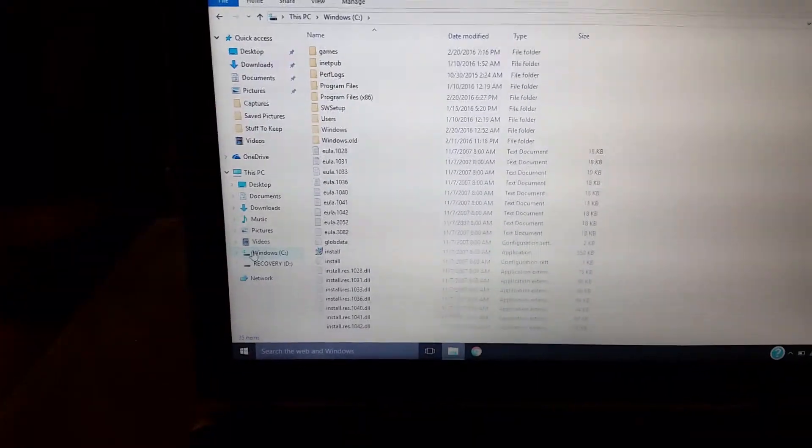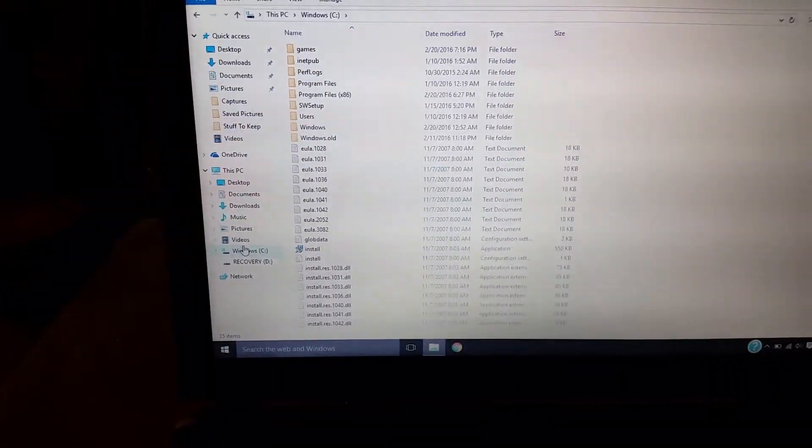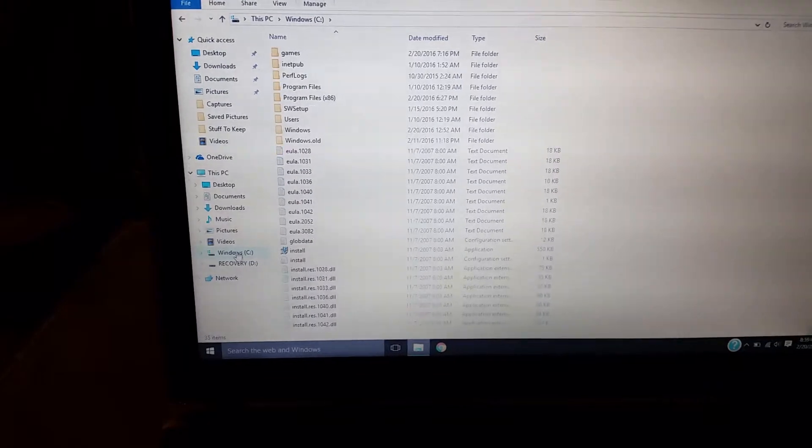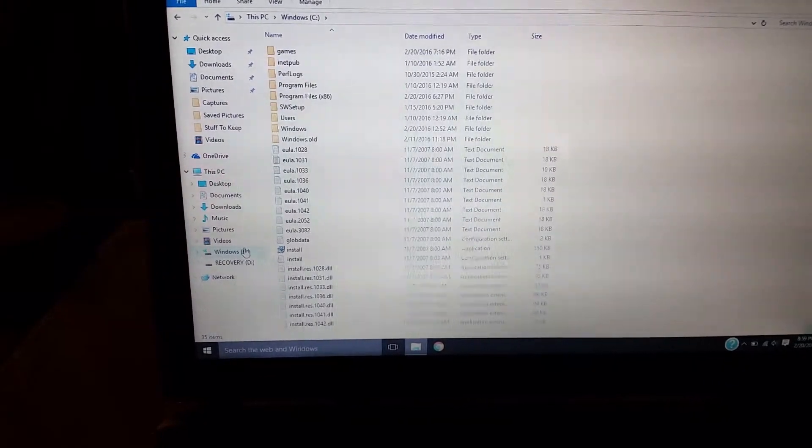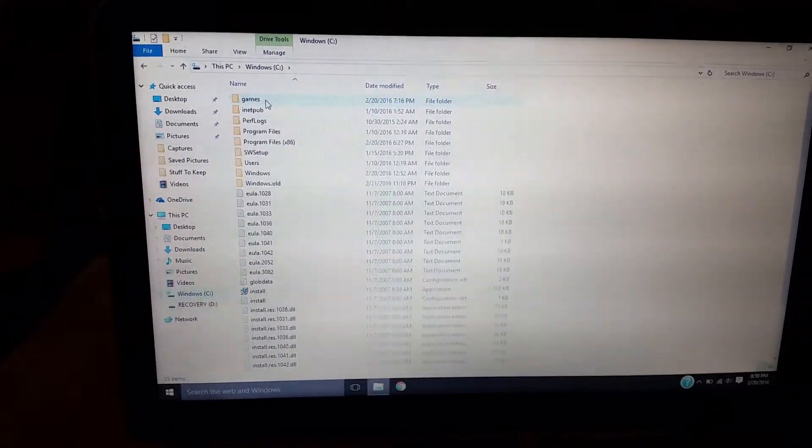And after you named your file, you just drag it to this Windows C file right here. And then you can see it right here on the top of it.